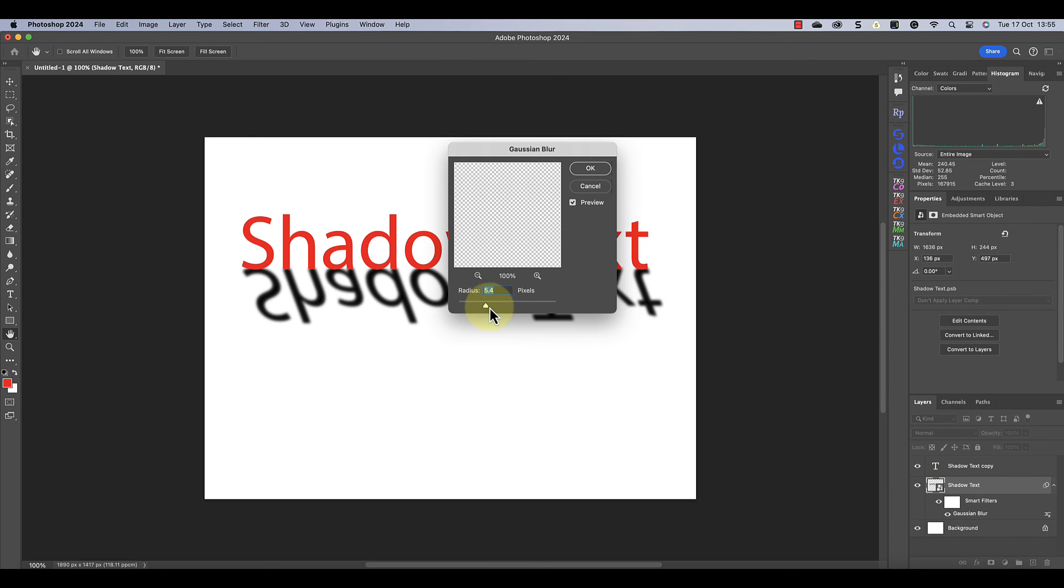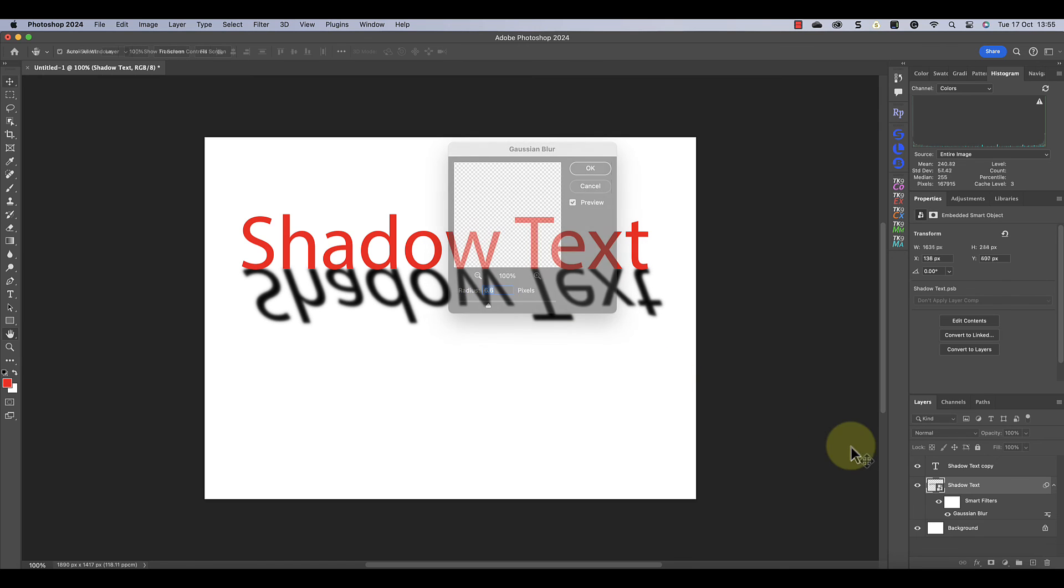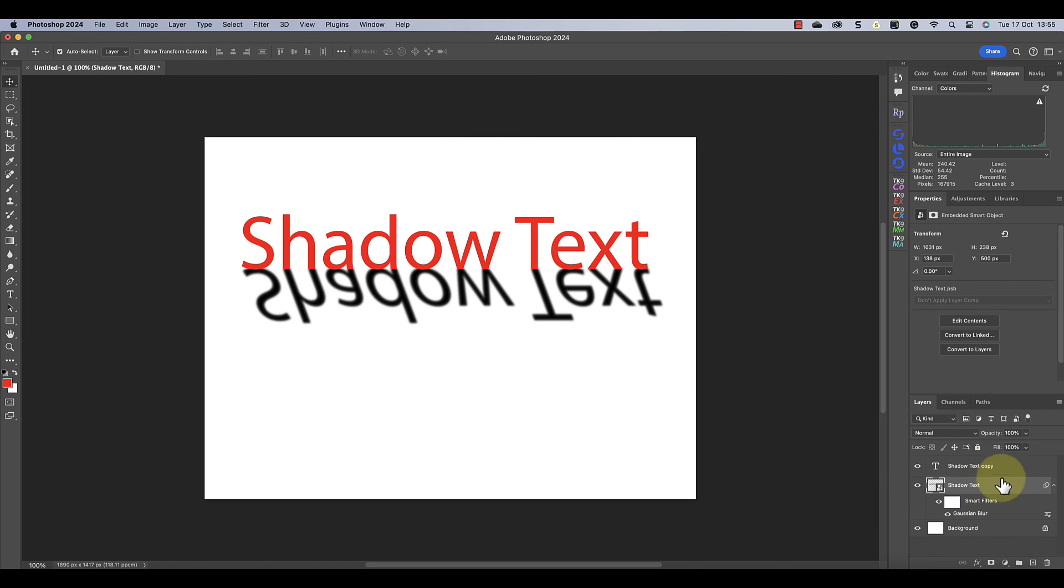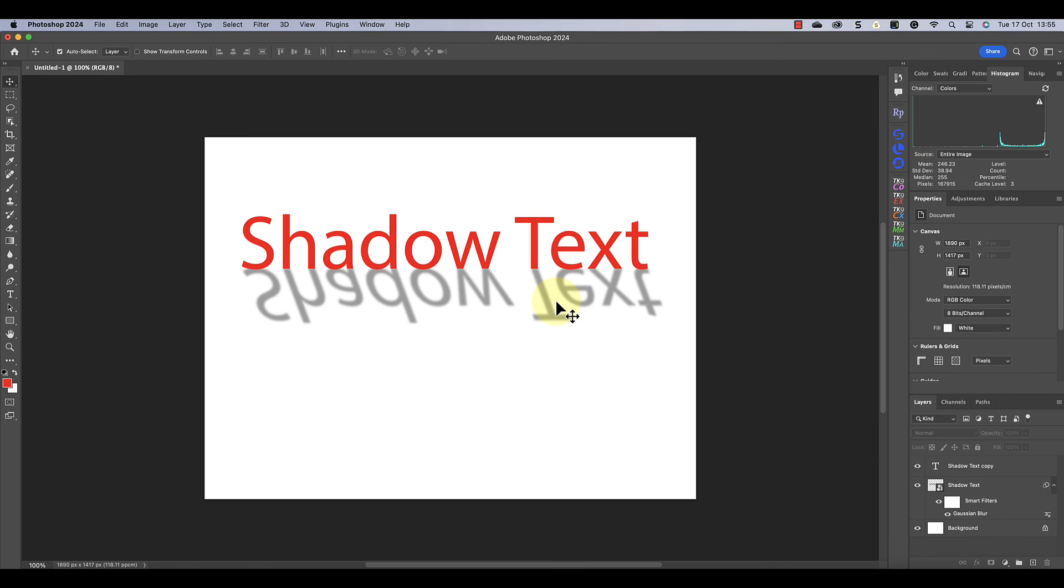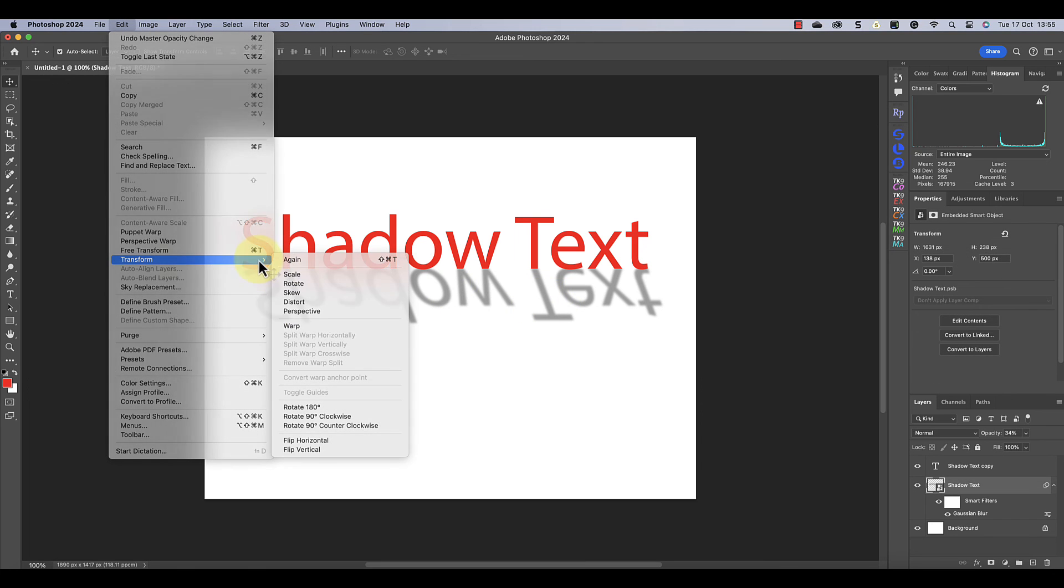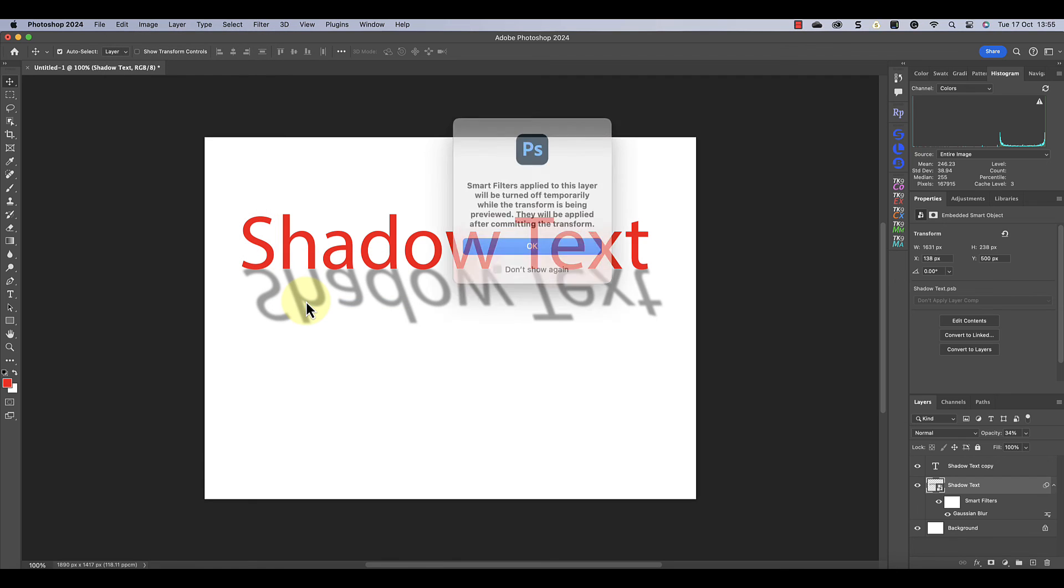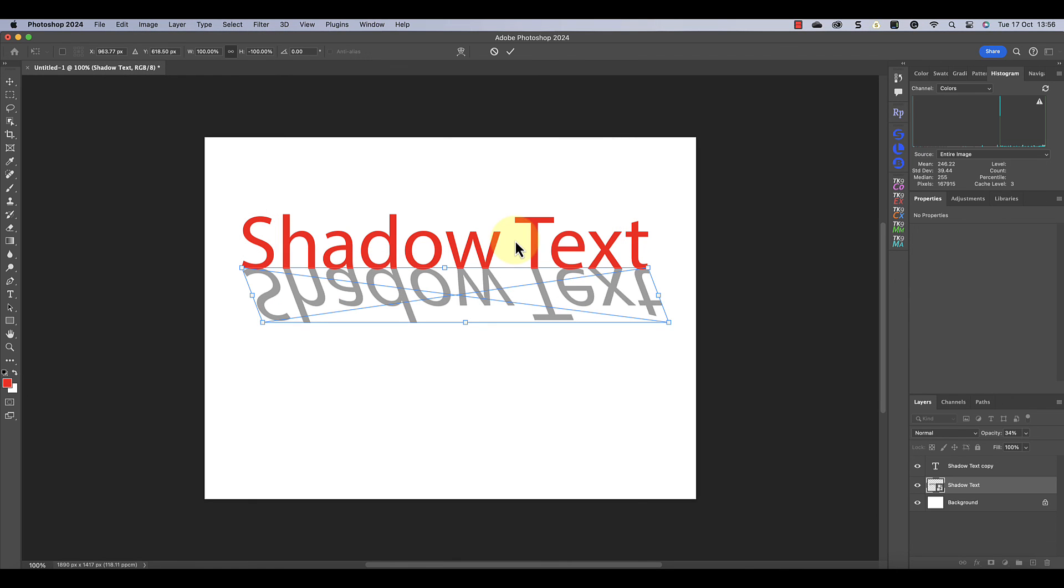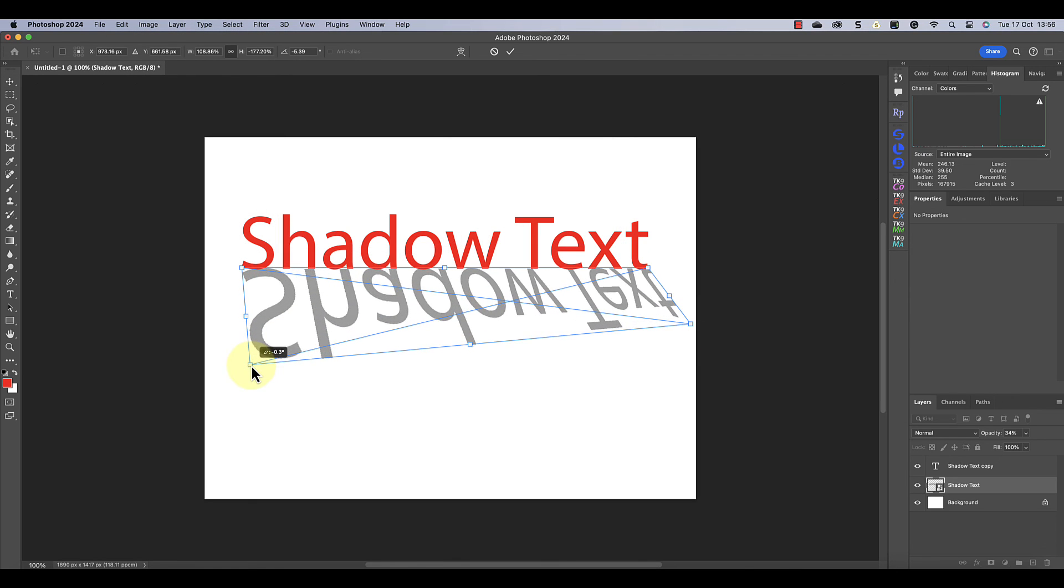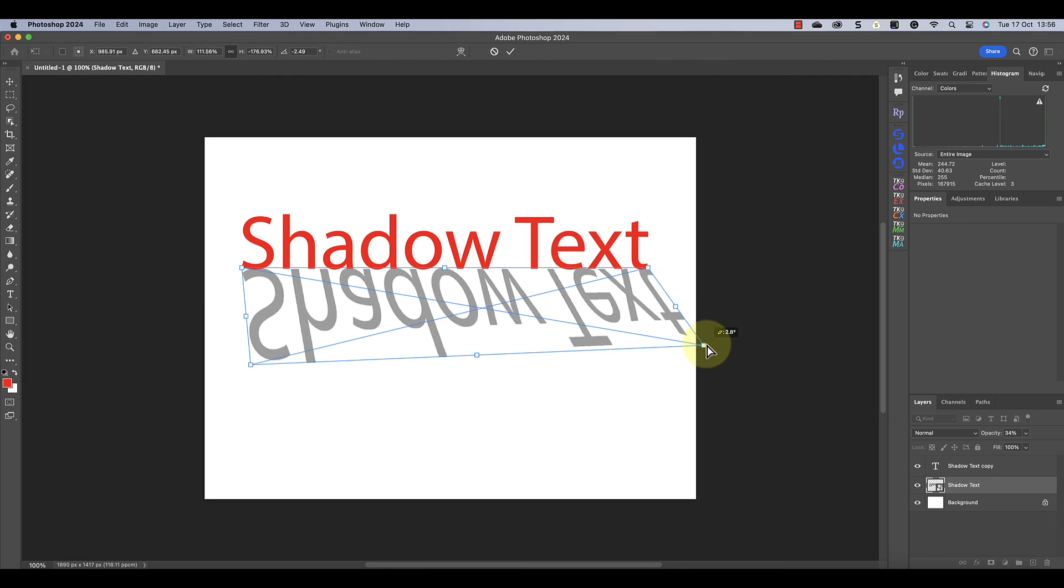Finally, we can adjust the opacity of the smart object to control its transparency, making it look more like a shadow. But that's not the end of the adjustments we can use. If we go back into the edit menu and check the transform options, we'll see there's a distort option. When I select that, it allows me to change the perspective of the shadow and the size.